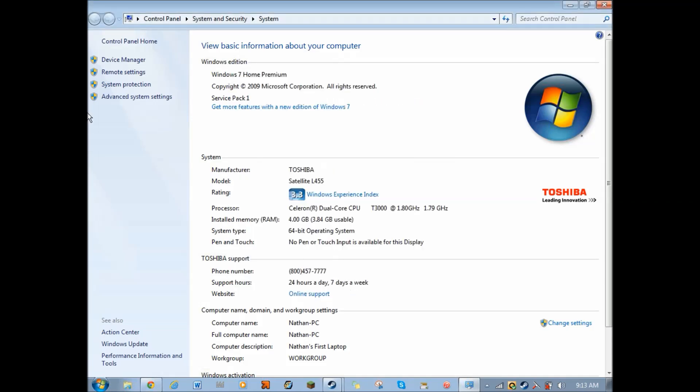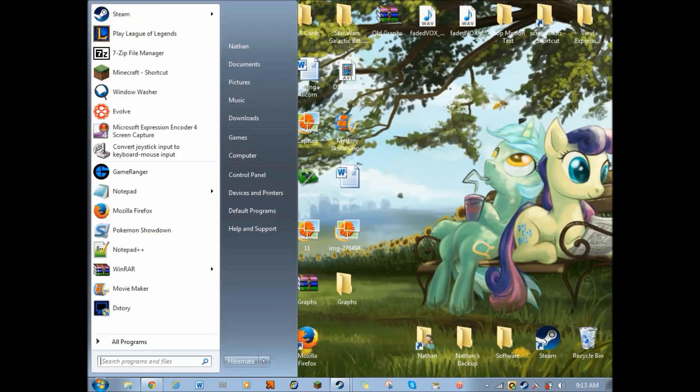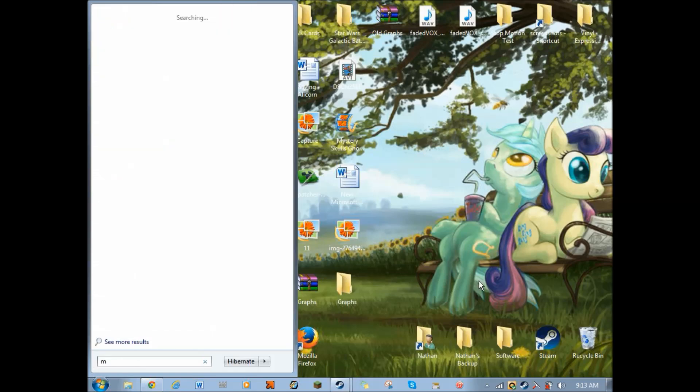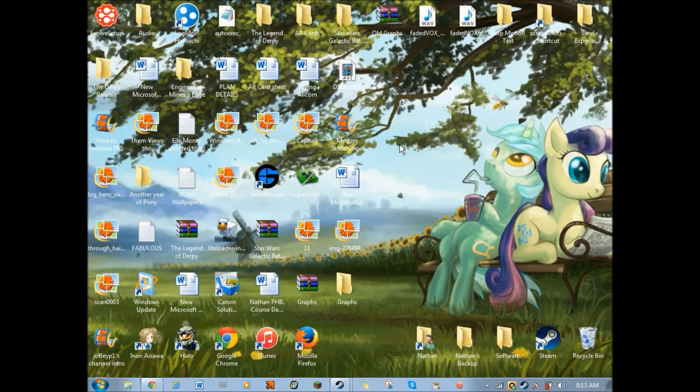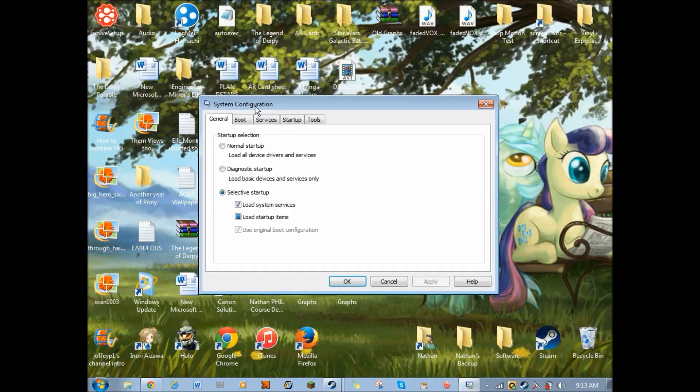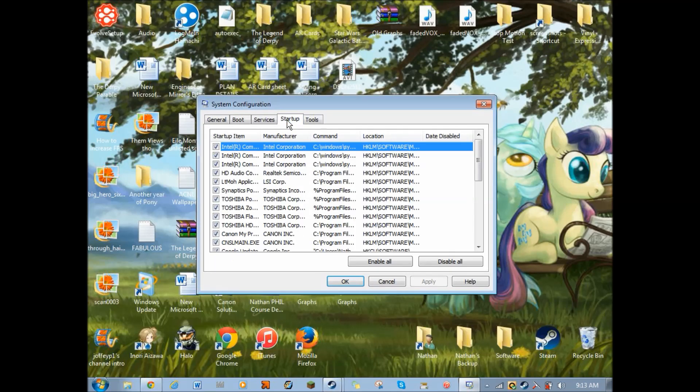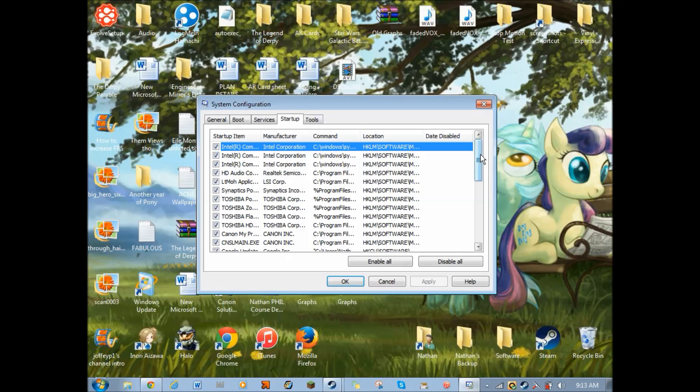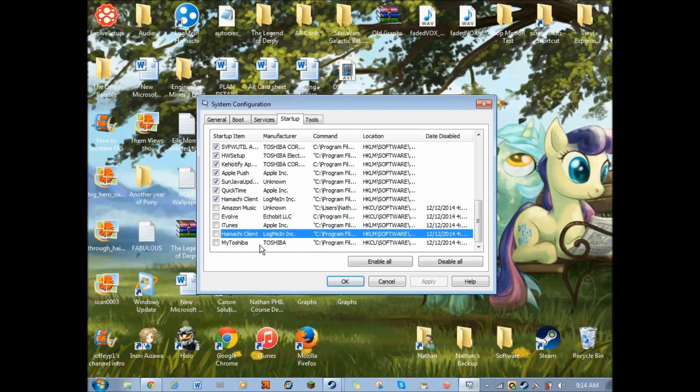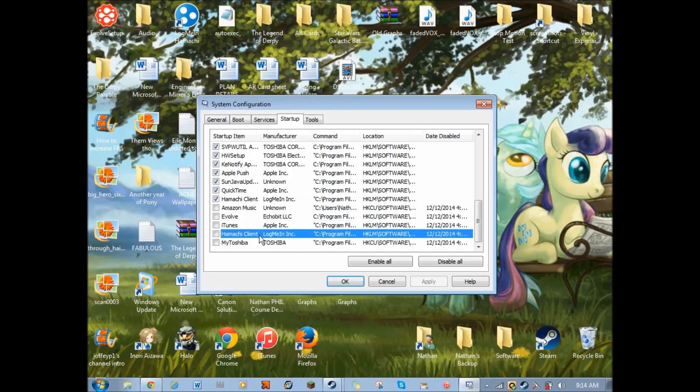And then click OK. That will definitely help you. And then the second thing is, the final thing will be, go here and then put MS Config. And then go to Start Up.